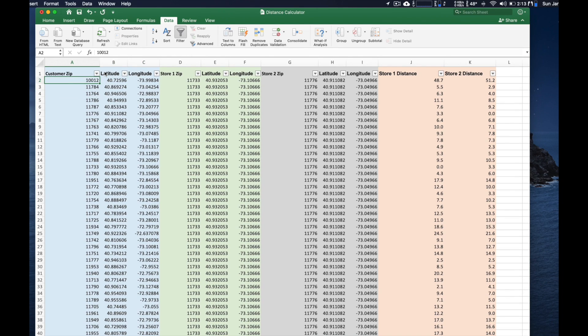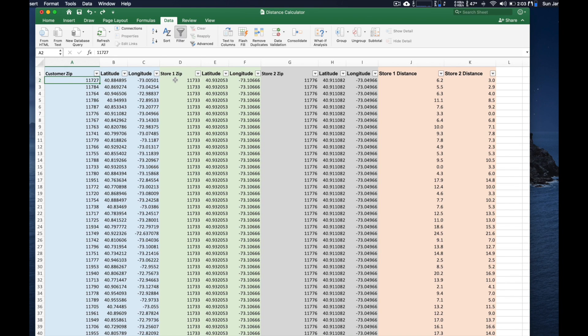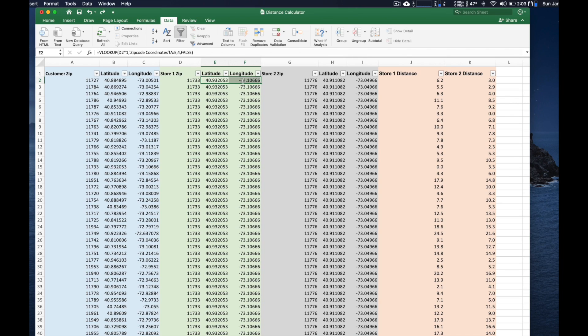So once we have that, then of course, we would do a similar thing for our second zip code that we want to compare to. So in this case, again, we have a zip code that's entered here, the formula will auto pull in the longitude and latitude for this zip code.